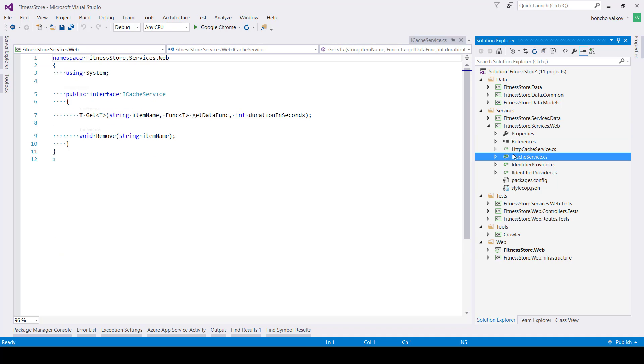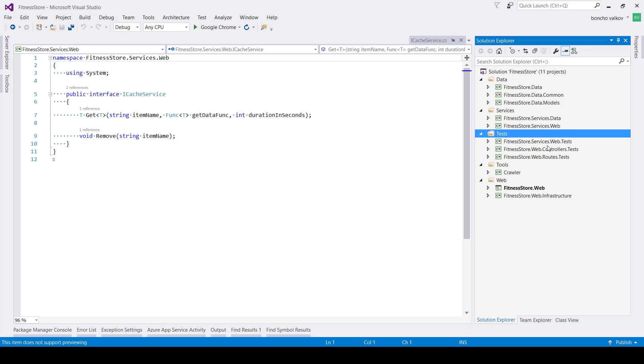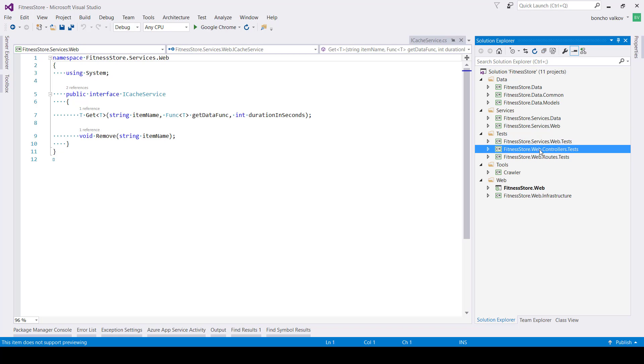The folder tests is separated in three parts for different kinds of unit and integration tests. The first one tests the services. The second tests the controllers. And the last one tests the routes of our application.